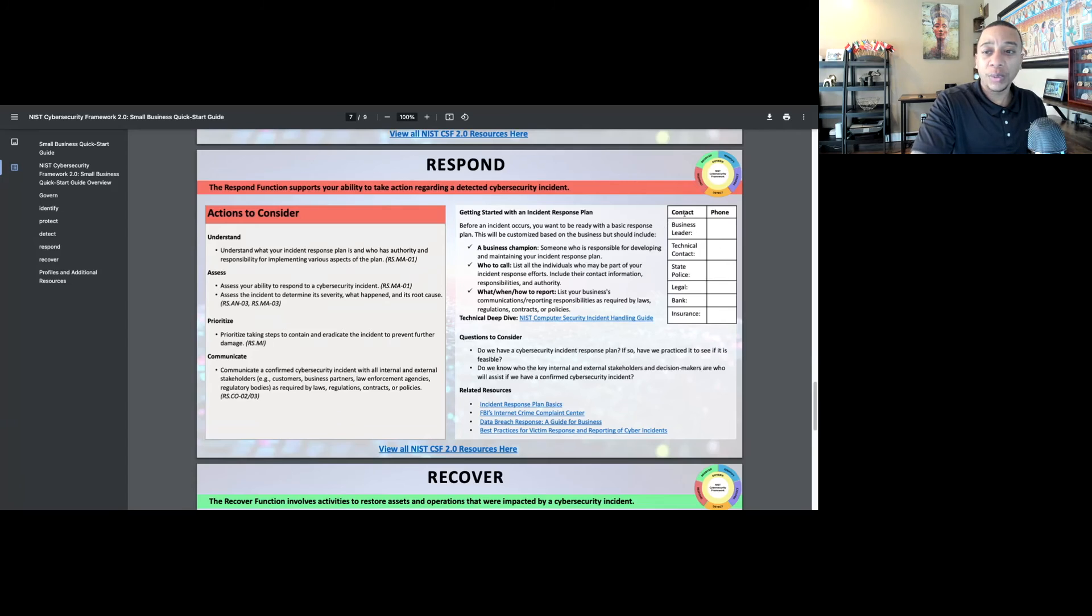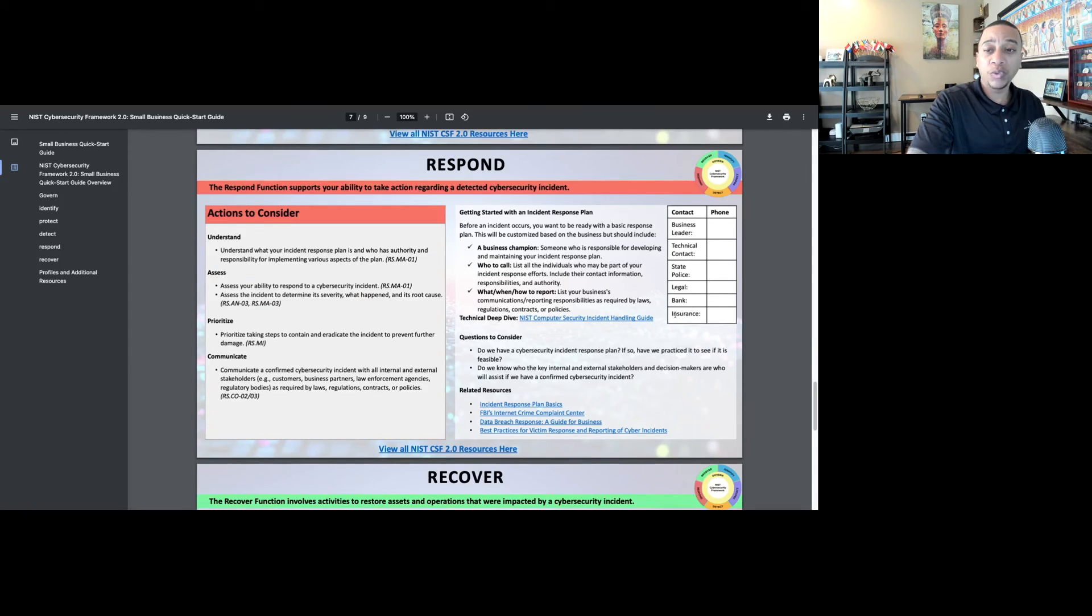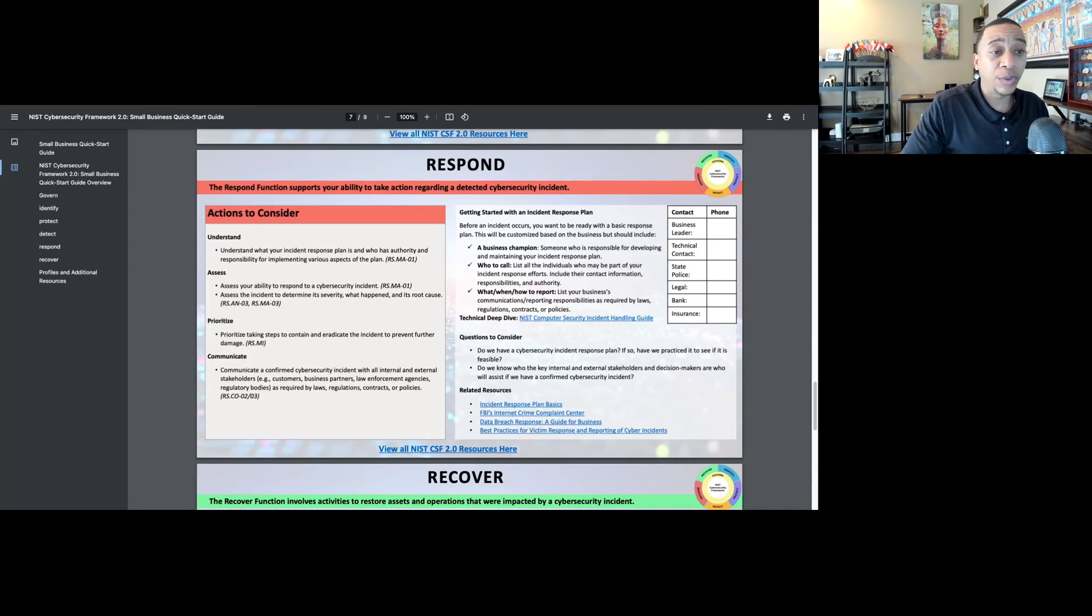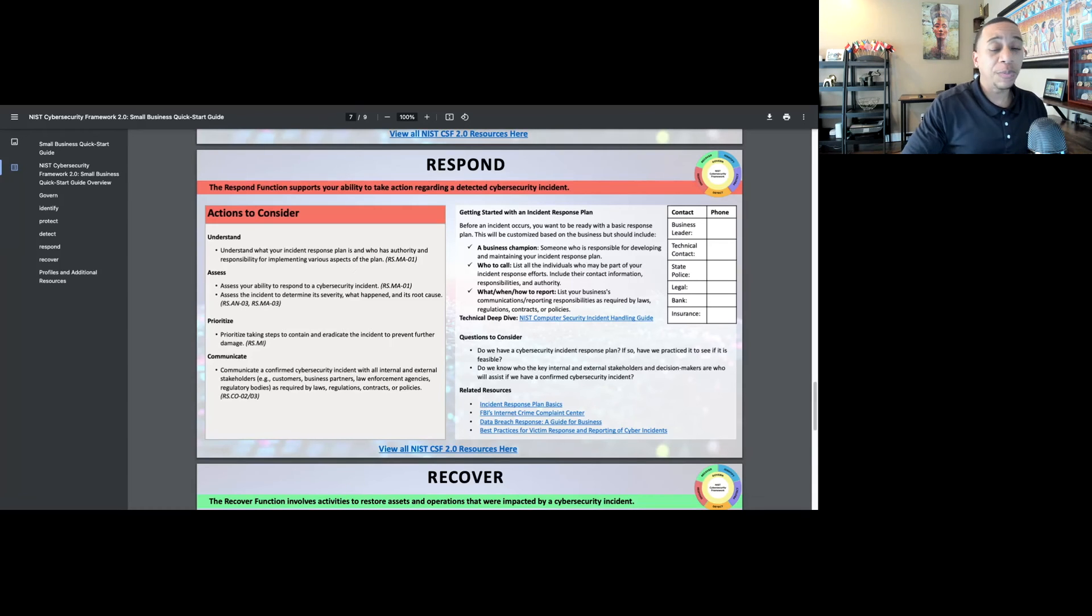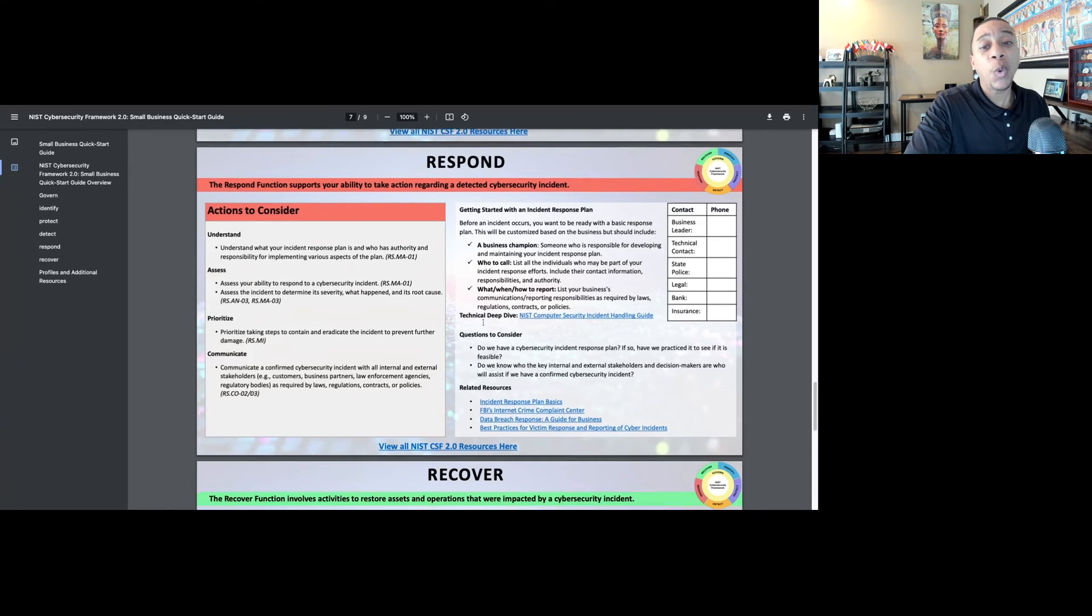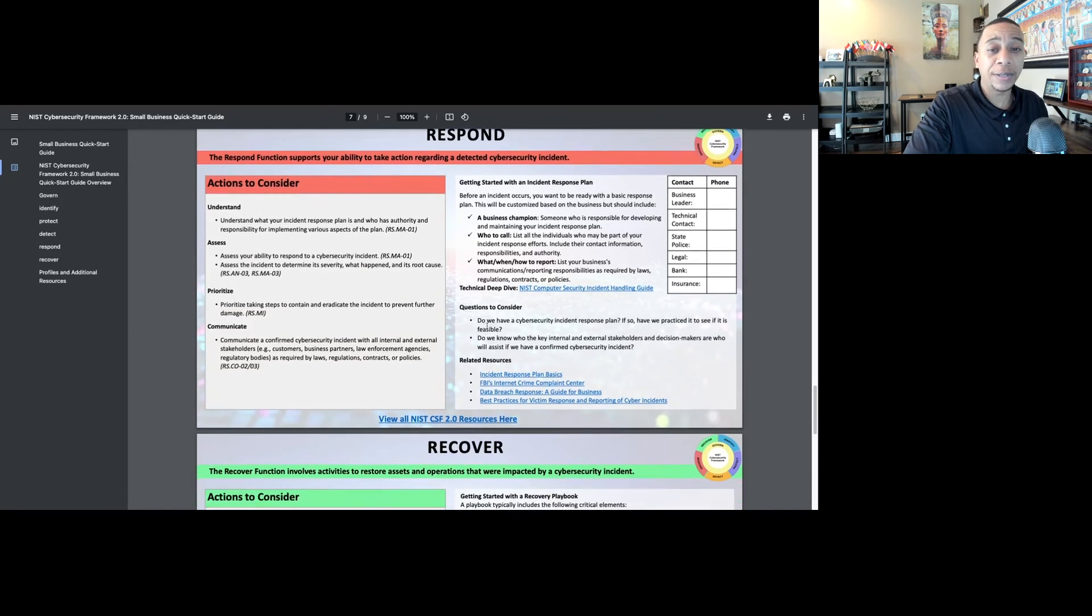As we see in this chart, we have the contact information, having phone numbers for when your organization does experience a cybersecurity incident. Know the contact information for your cyber insurance, legal, state police, FBI, whoever you need to contact. You want to have that information documented before the incident.